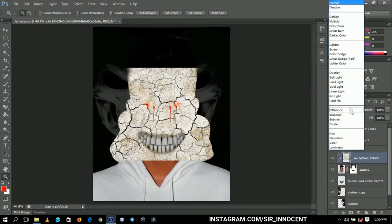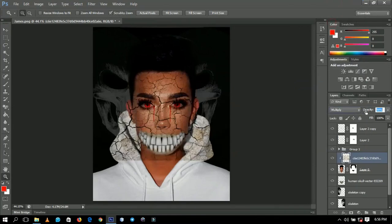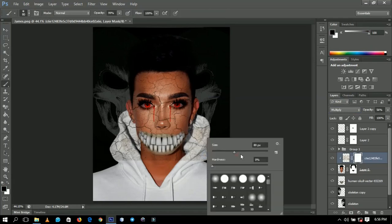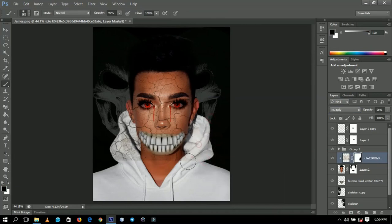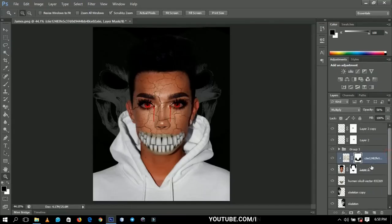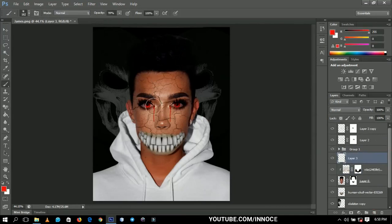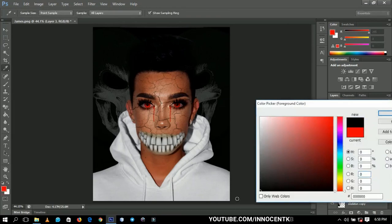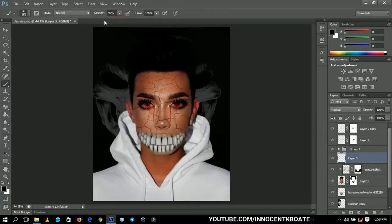I'll change the blend mode to multiply and decrease the opacity a little. I don't want it affecting the sweater, so I'll create a layer mask and brush off the parts covering the sweater — just leaving where you want to maintain and brushing off what you don't. Then I'll create a new layer and add some black color with the opacity and flow set to around 19-20 percent.